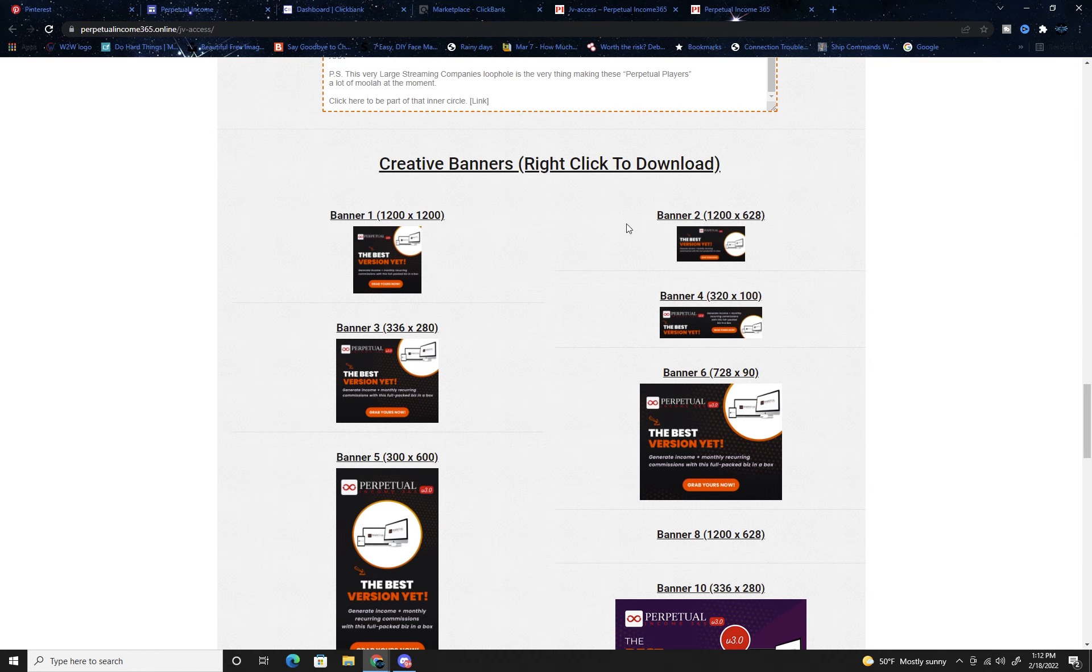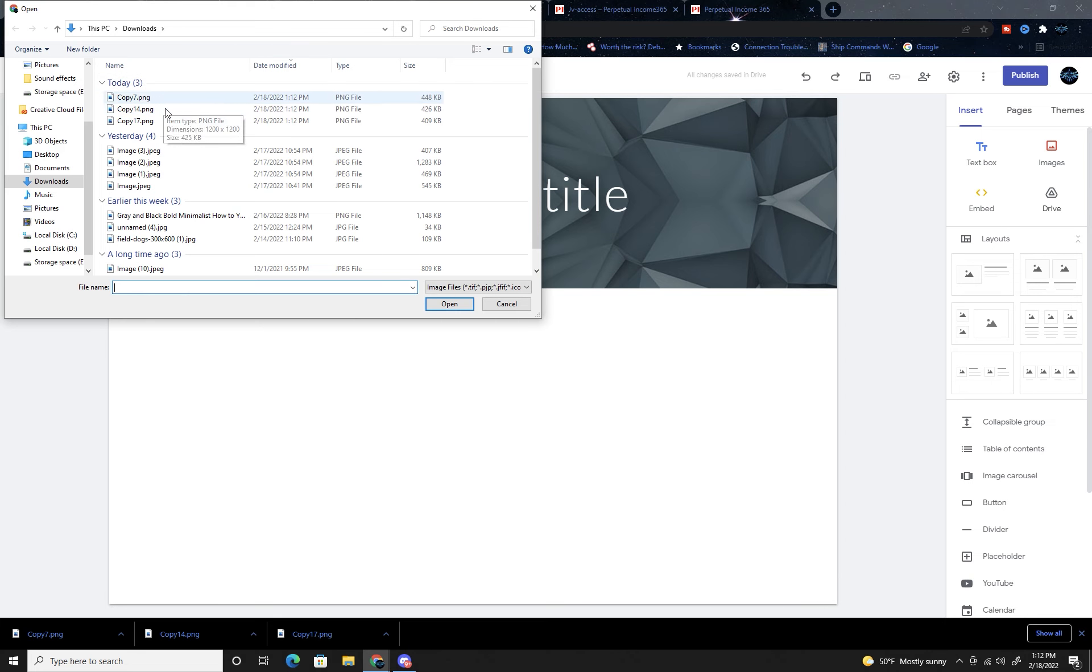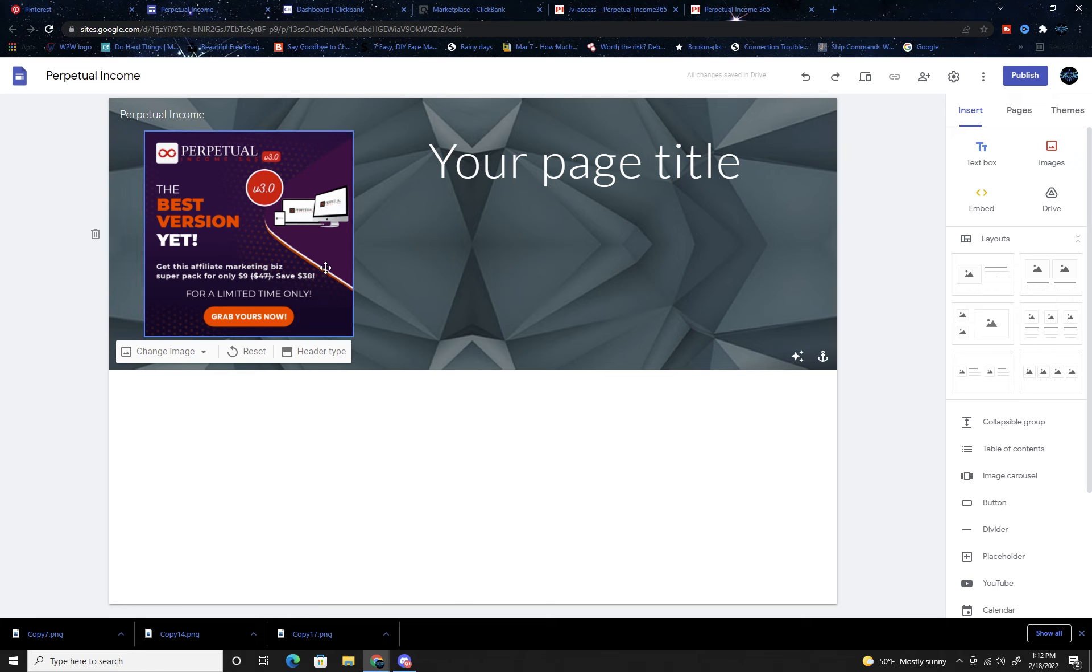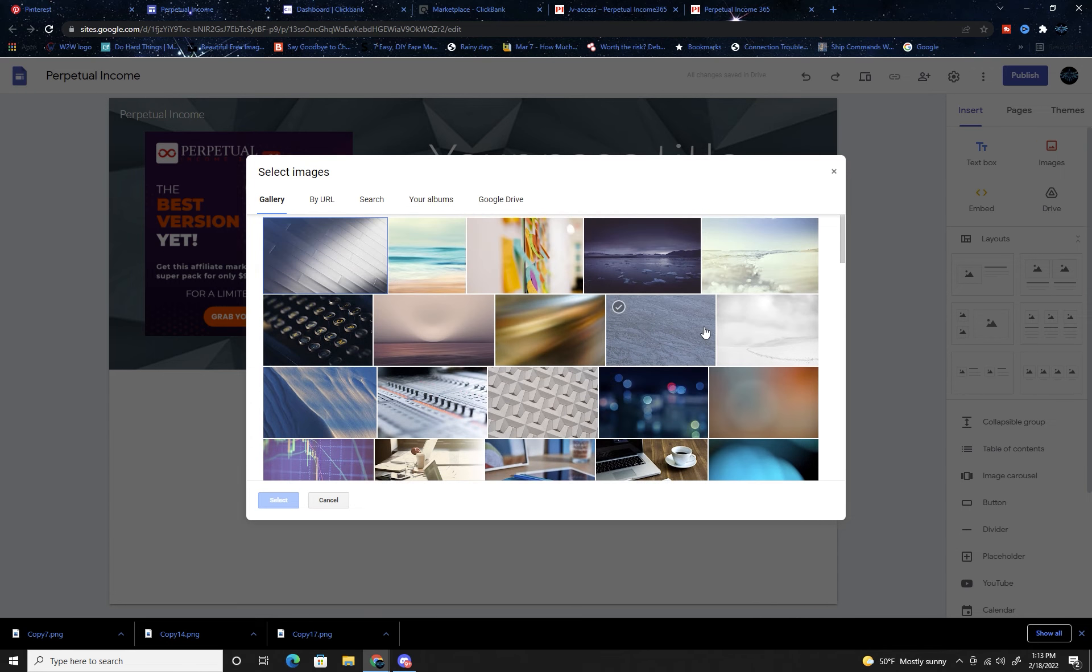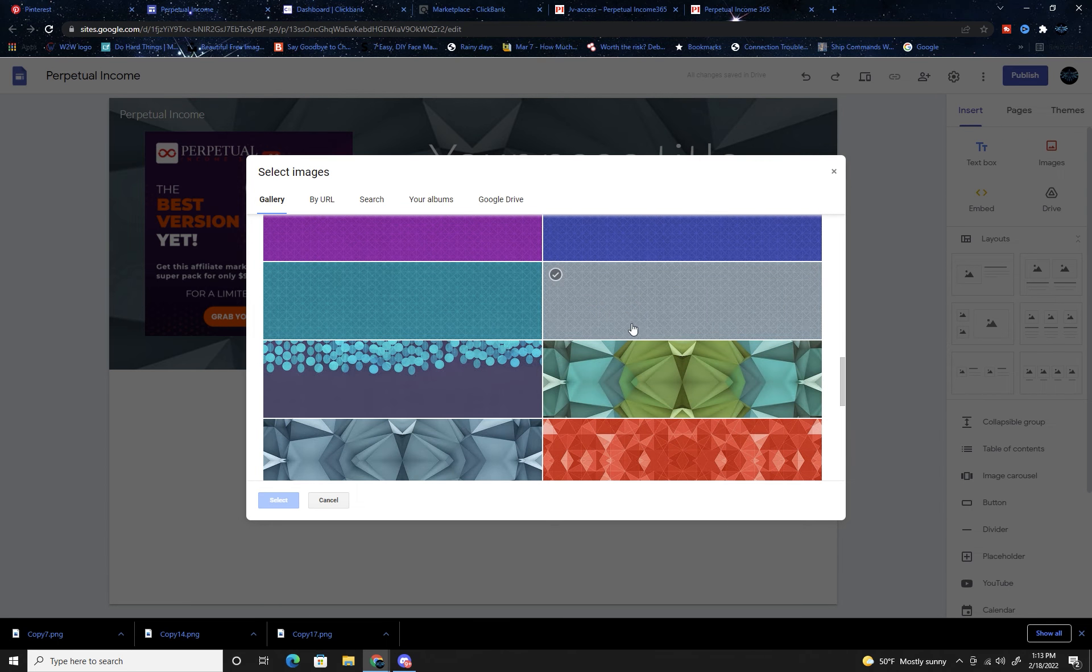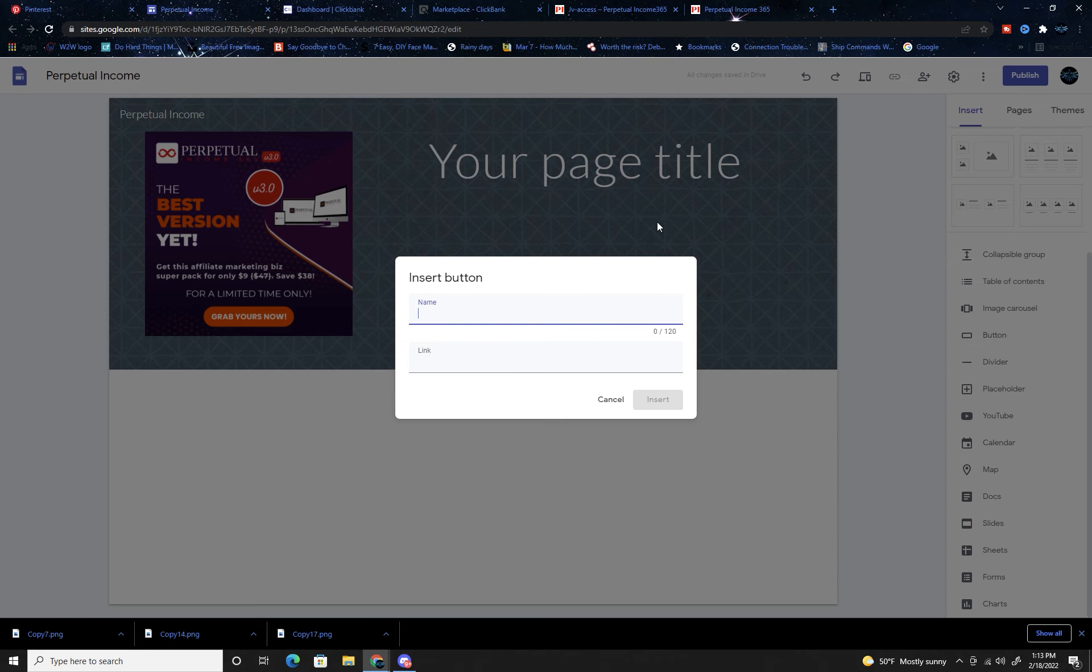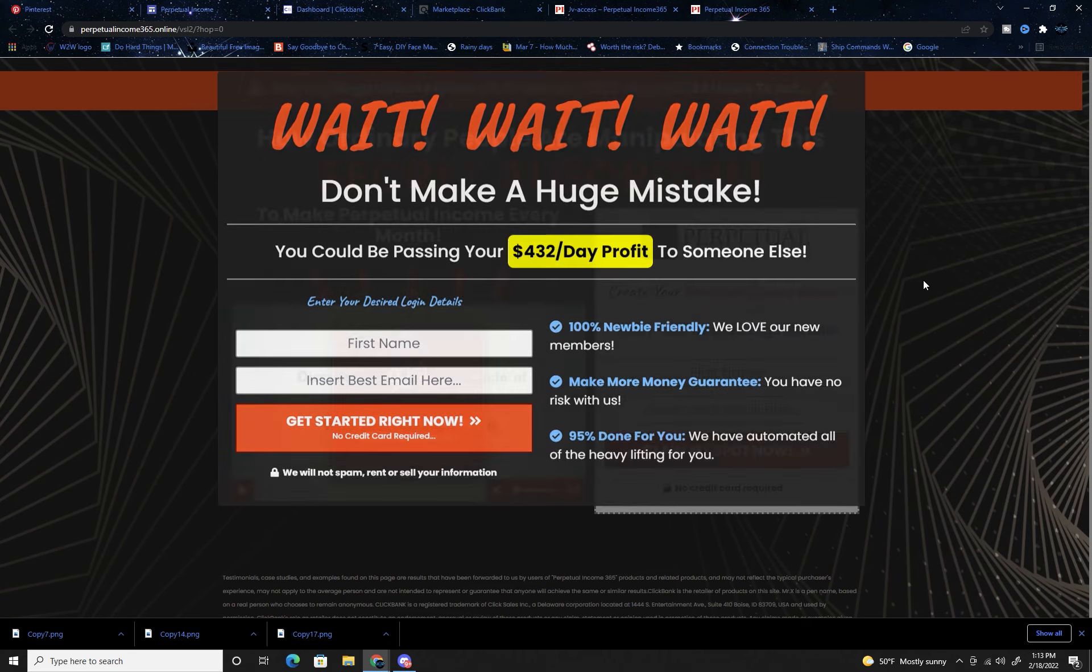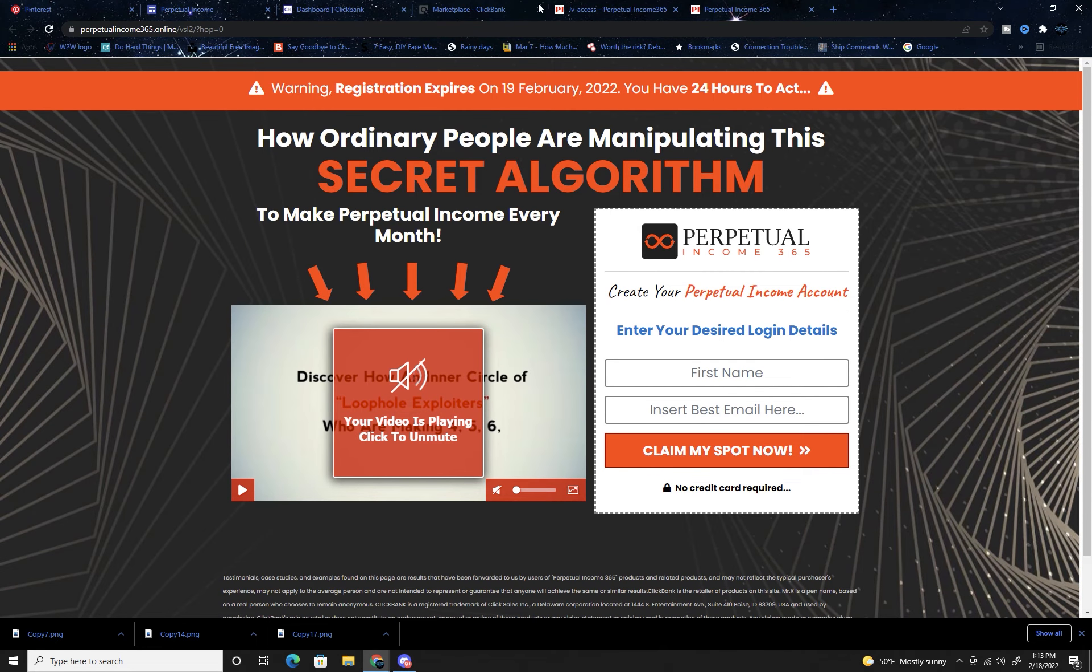Once you've gotten those, jump back over to your perpetual income page. When you have an image you want to add, click add image, upload, and here's my download. Here's my red one and I could throw it right there. That looks kind of nice. We're going to want to add a button - this is where they're going to click on to get to your link.